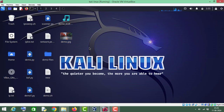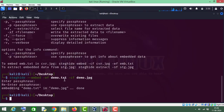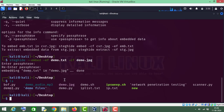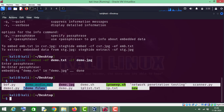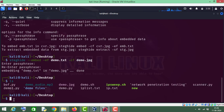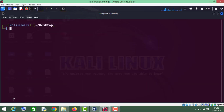Now we can delete the original text file. As you can see, I have deleted this file from the desktop. Let me run the ls command — as you can see there is no demo.txt file here. Let me clear the terminal.